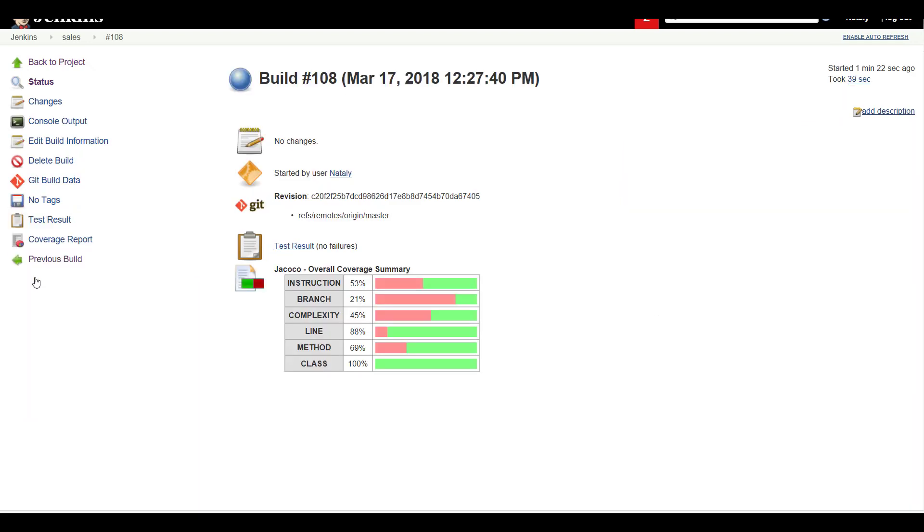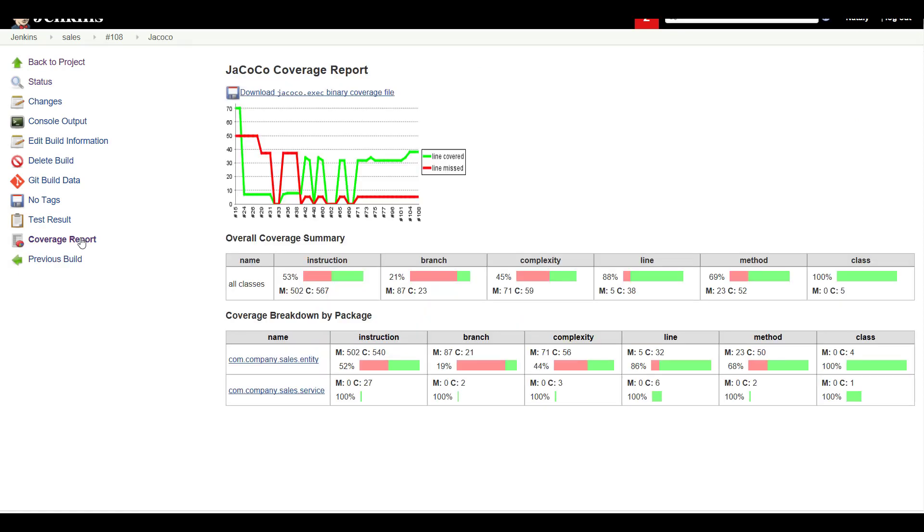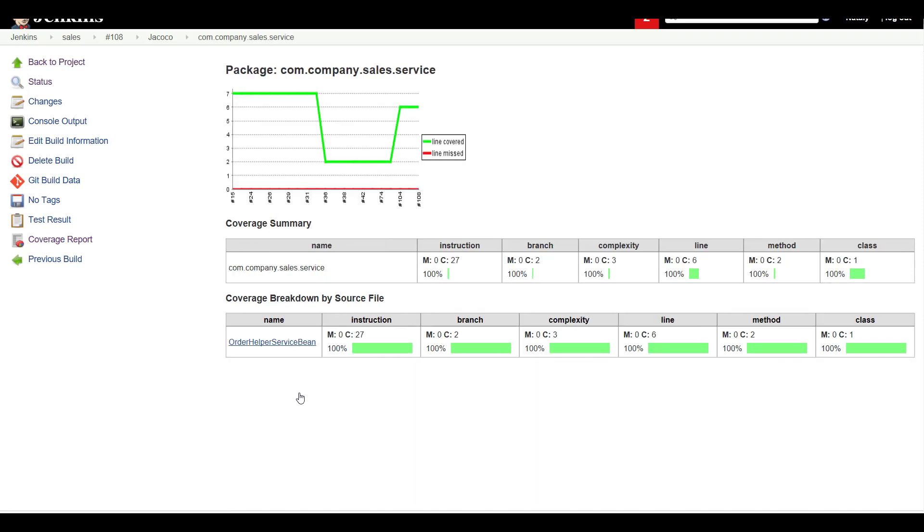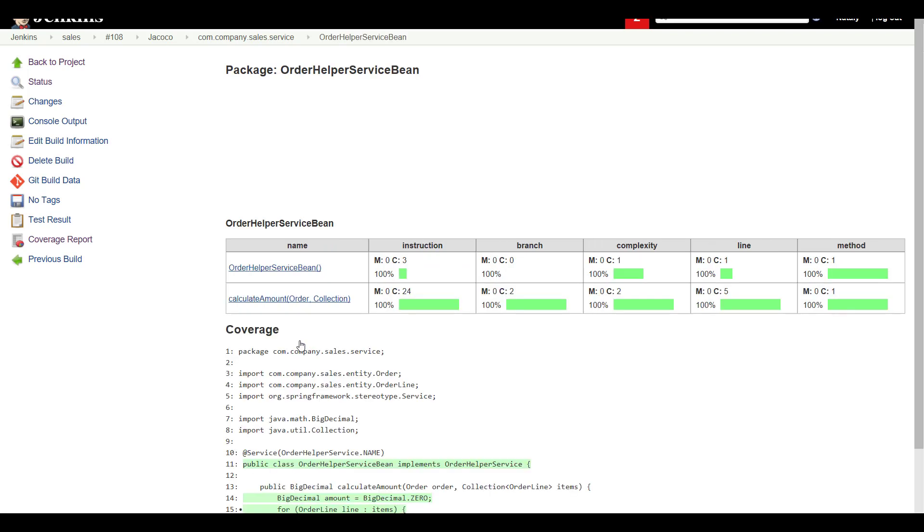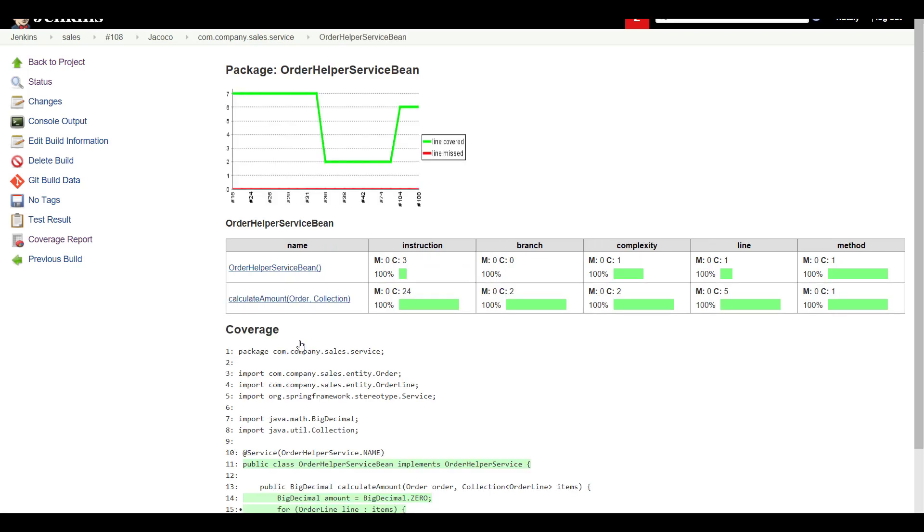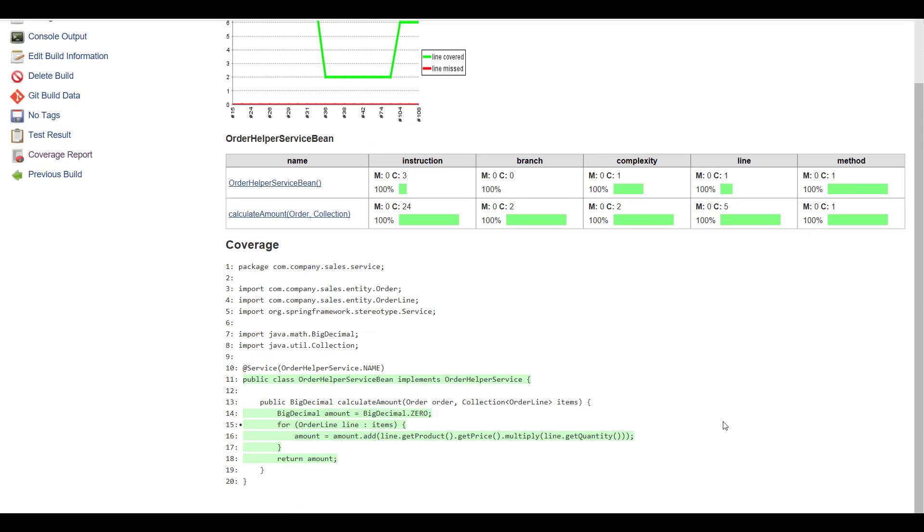Let's have a closer look to our service coverage. Click the coverage report. In the coverage breakdown by package, select the com.company.sales.service package. Click on it. In the newly opened window, select OrderHelperServiceBean in the coverage breakdown by source file section. Our report shows 100% instruction coverage, 100% branches coverage, and so on. As you can see, all lines, branches, paths in our code are fully covered.